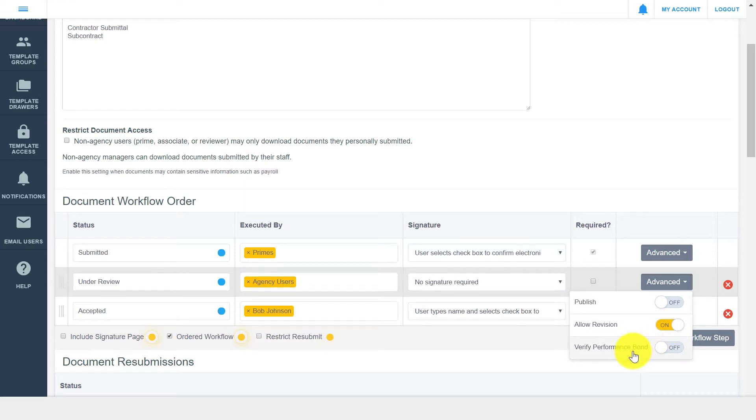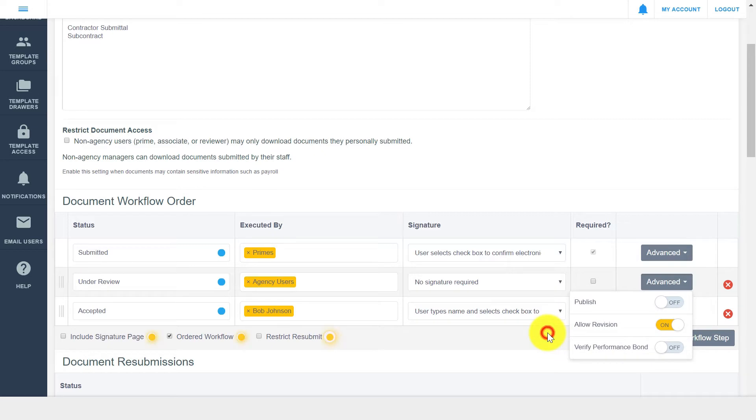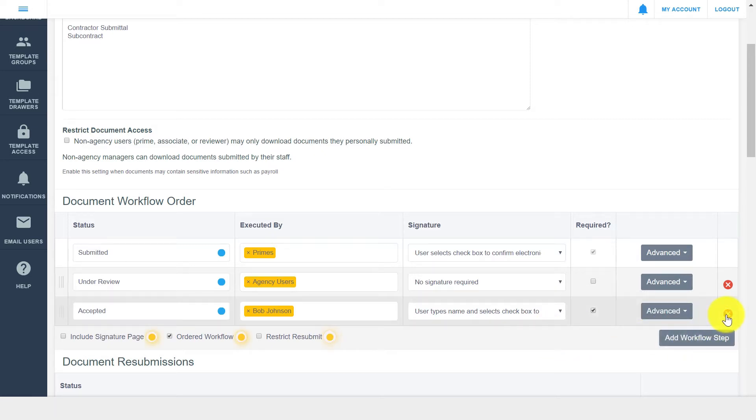The verify performance bond option can be utilized if a workflow step requires performance bond verification from a contractor. You can have as many workflow steps as your drawer requires, and workflow steps can be deleted using the red hex.